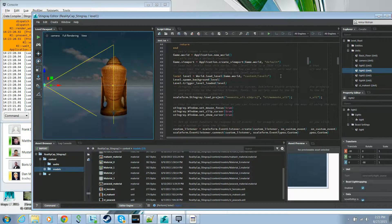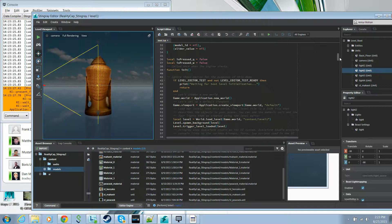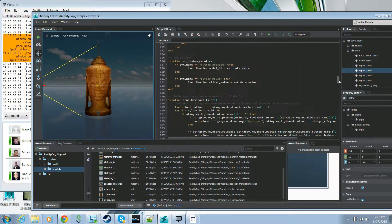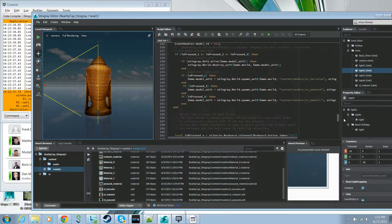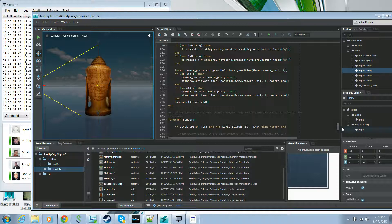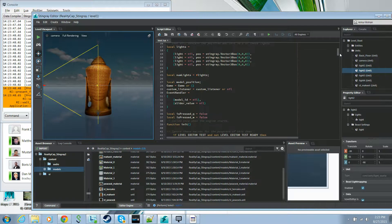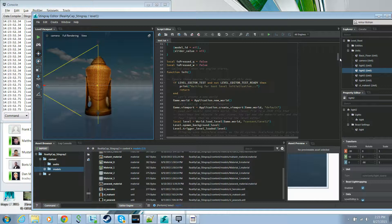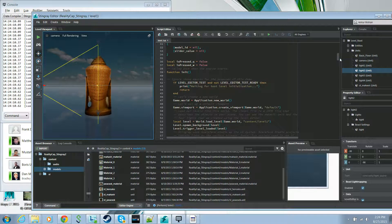Now let's go to our boot.lua and go through the logic needed to implement the functionality in this demo. The three main functions to understand are the init function, the update function, and the render function. These are called from the Stingray core, and you will implement most of your application logic in these functions. In a real game project your logic would be distributed over multiple Lua files, but here we've kept everything in one file.